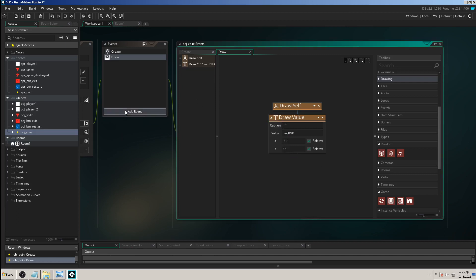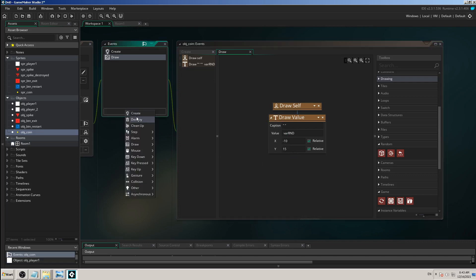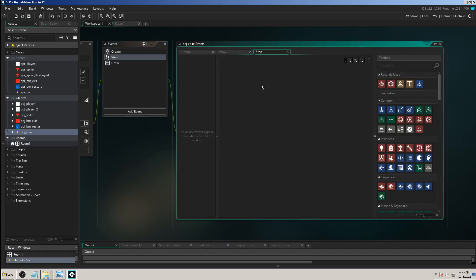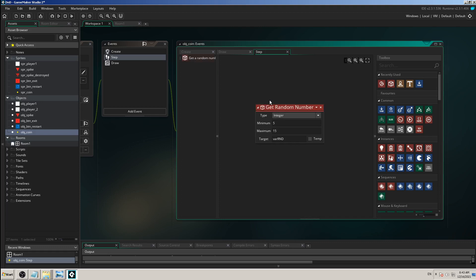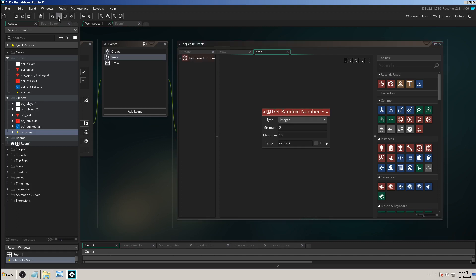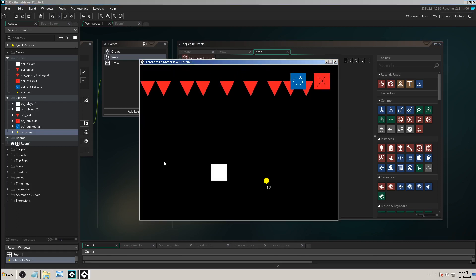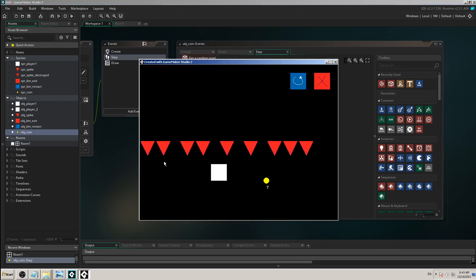We have learned that. I'm going to use step event and I'm going to use this get random number into the step event.